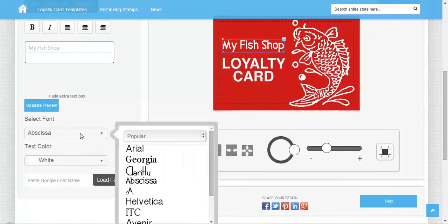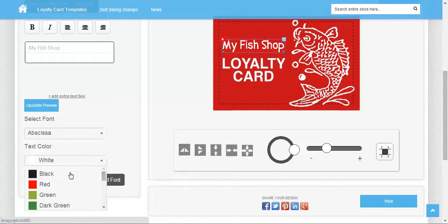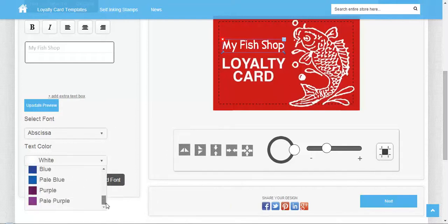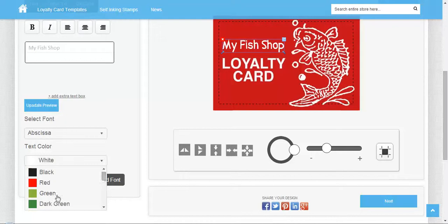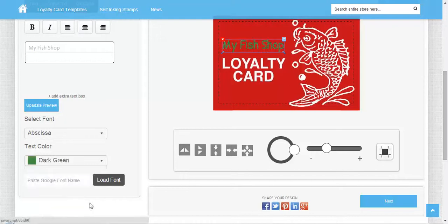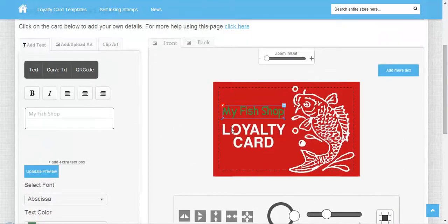You can change the font and color. I'm going with dark green.